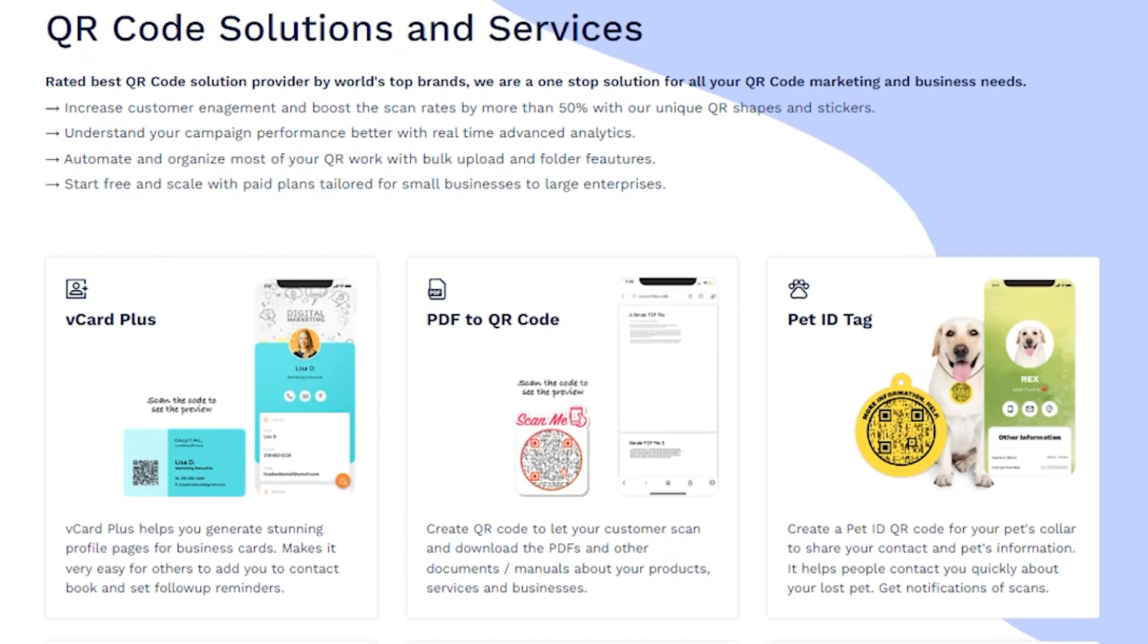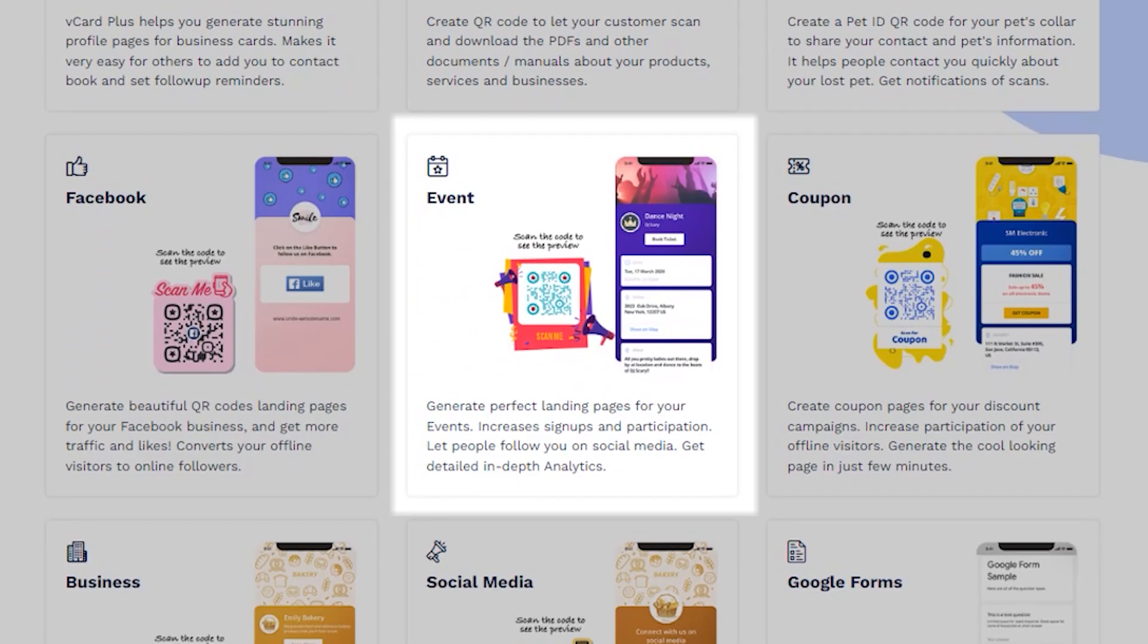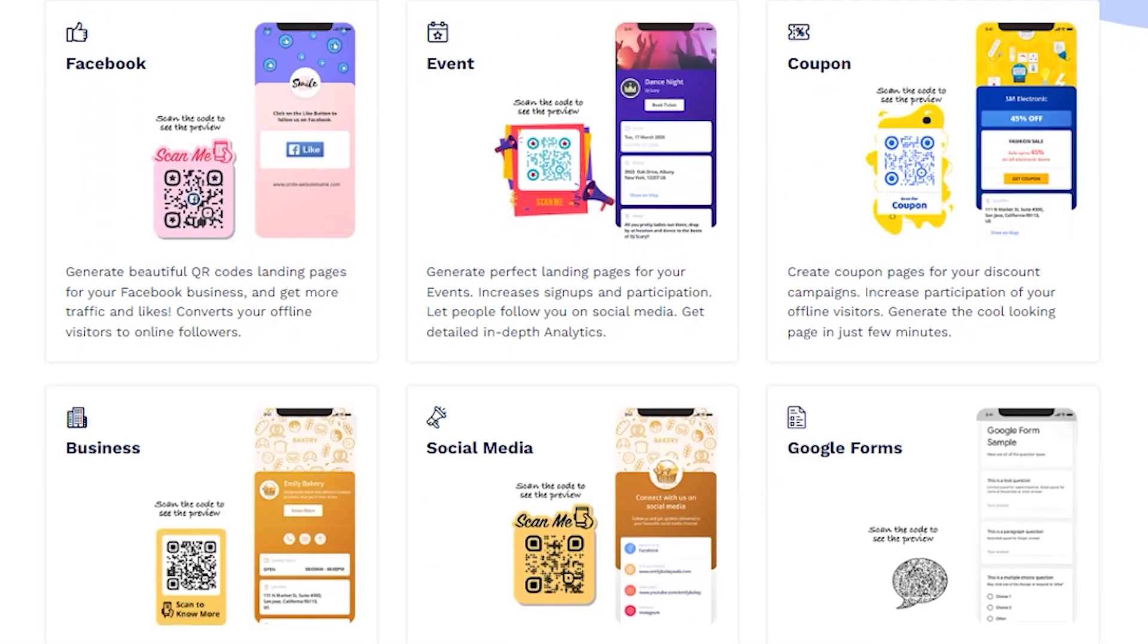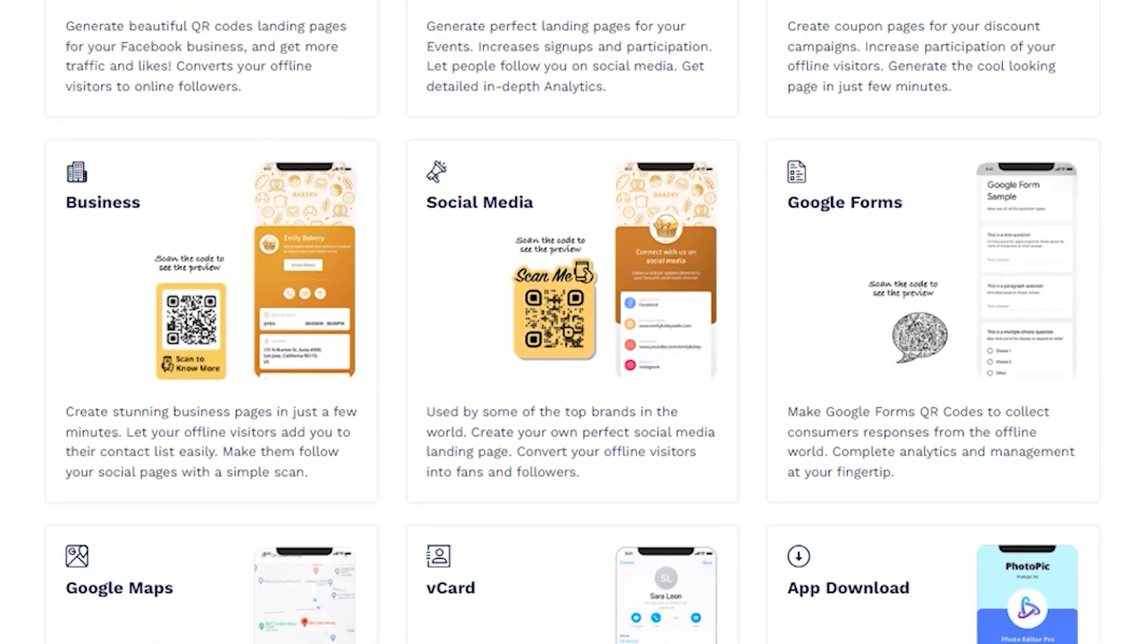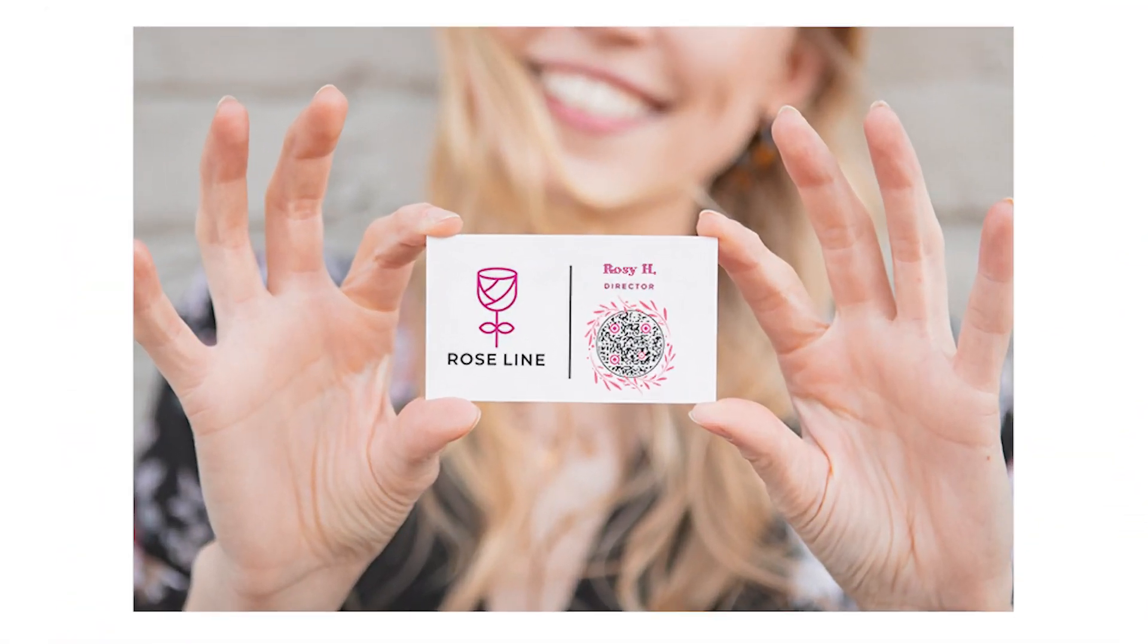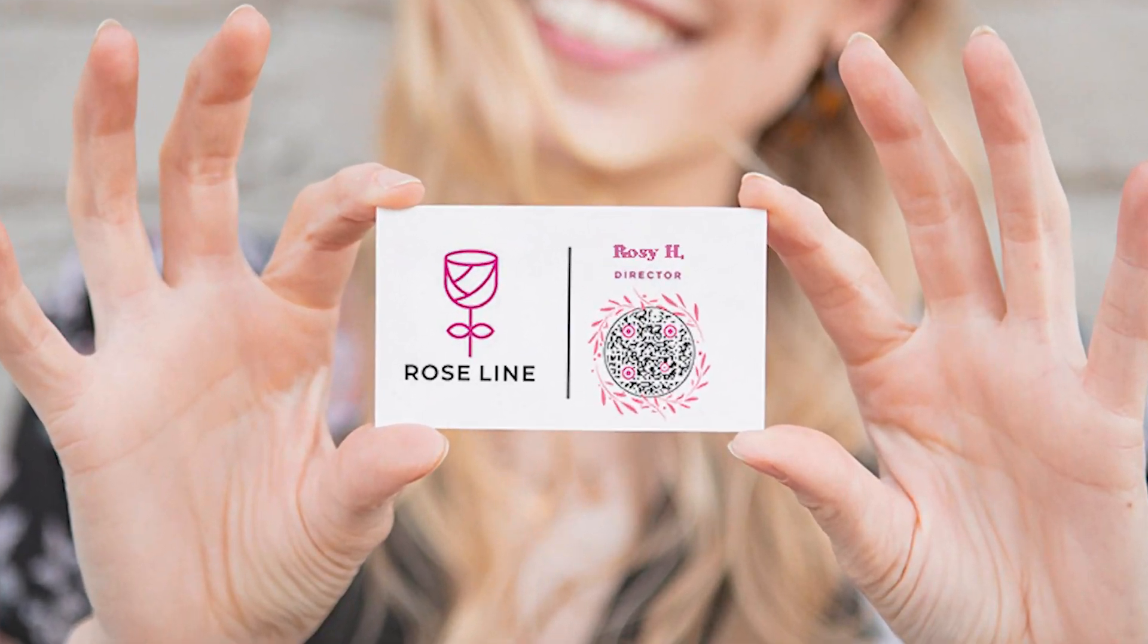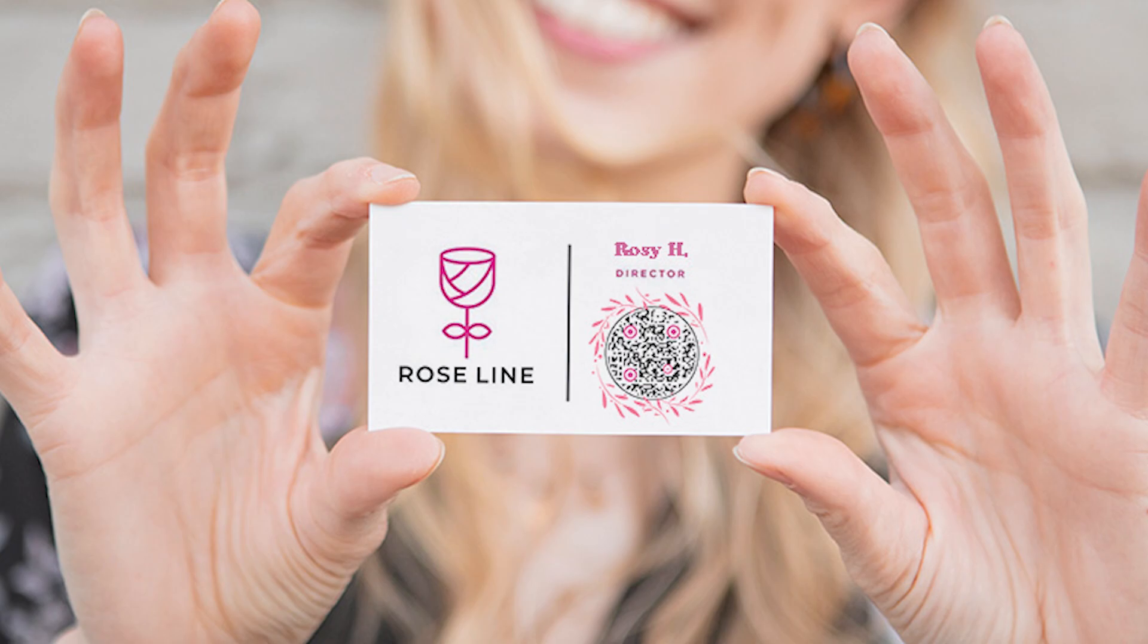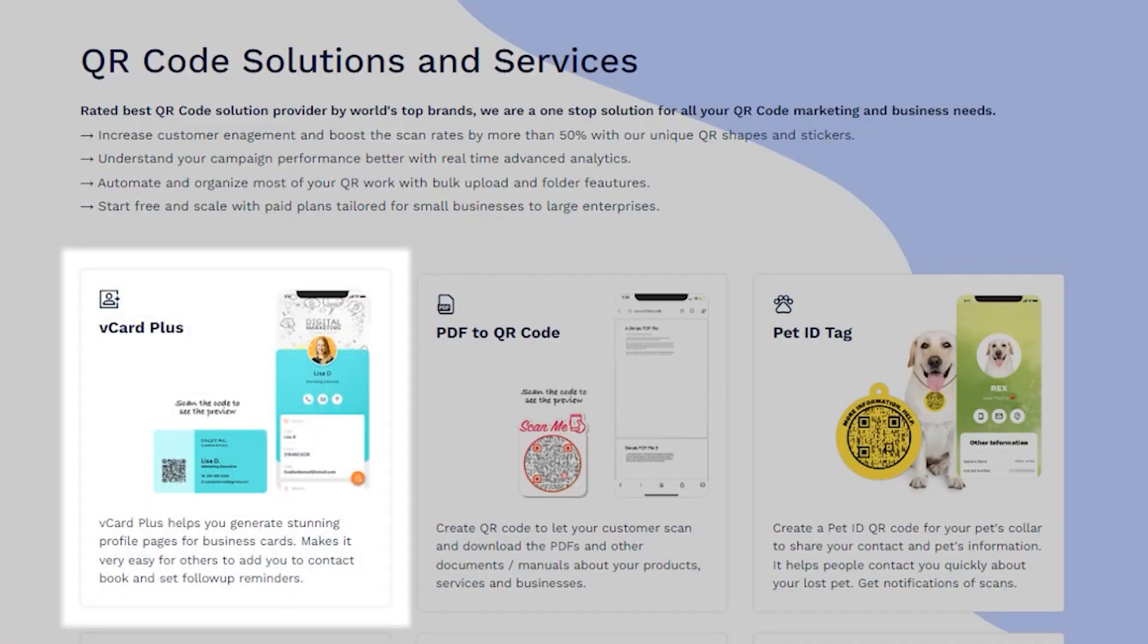Select a solution depending on the type of QR code you want to create. For instance, if you want to create a digital business card, select Vcard Plus.